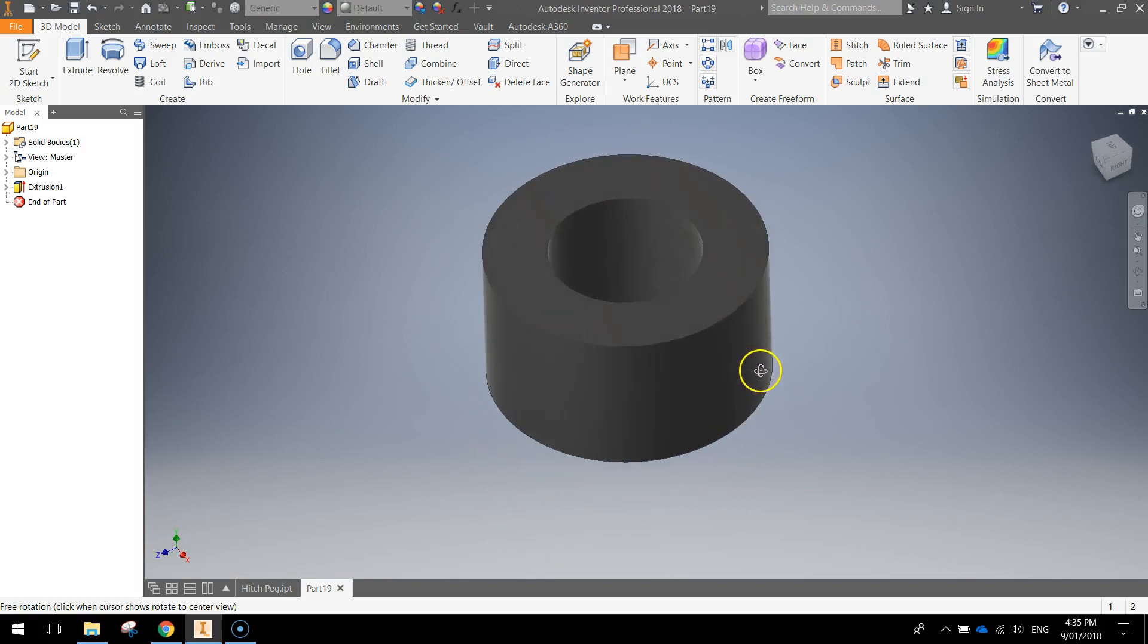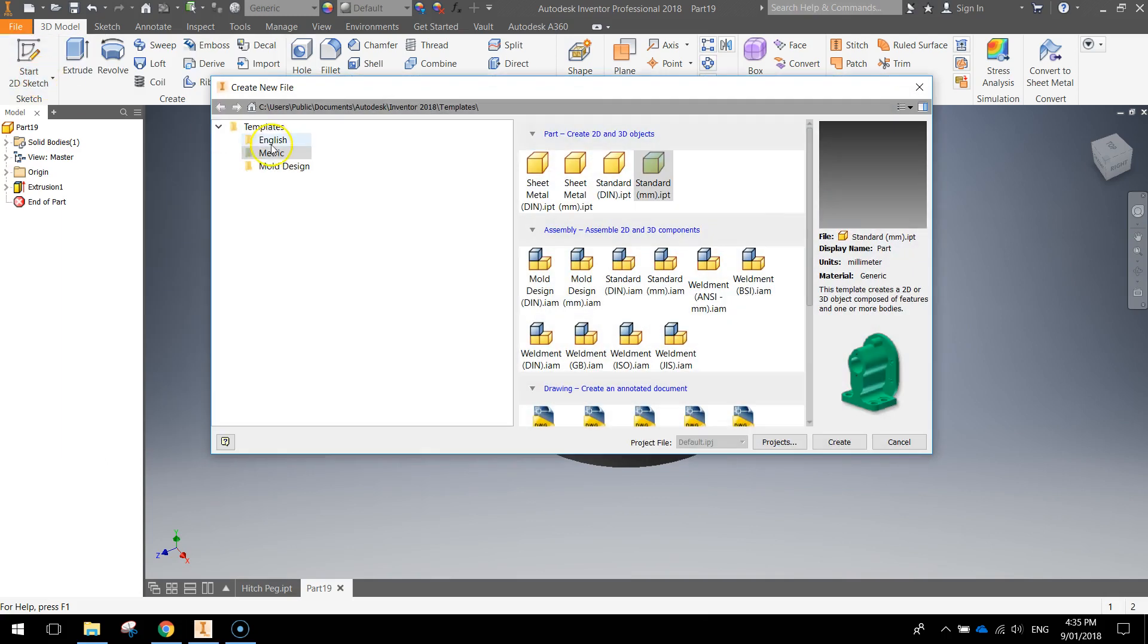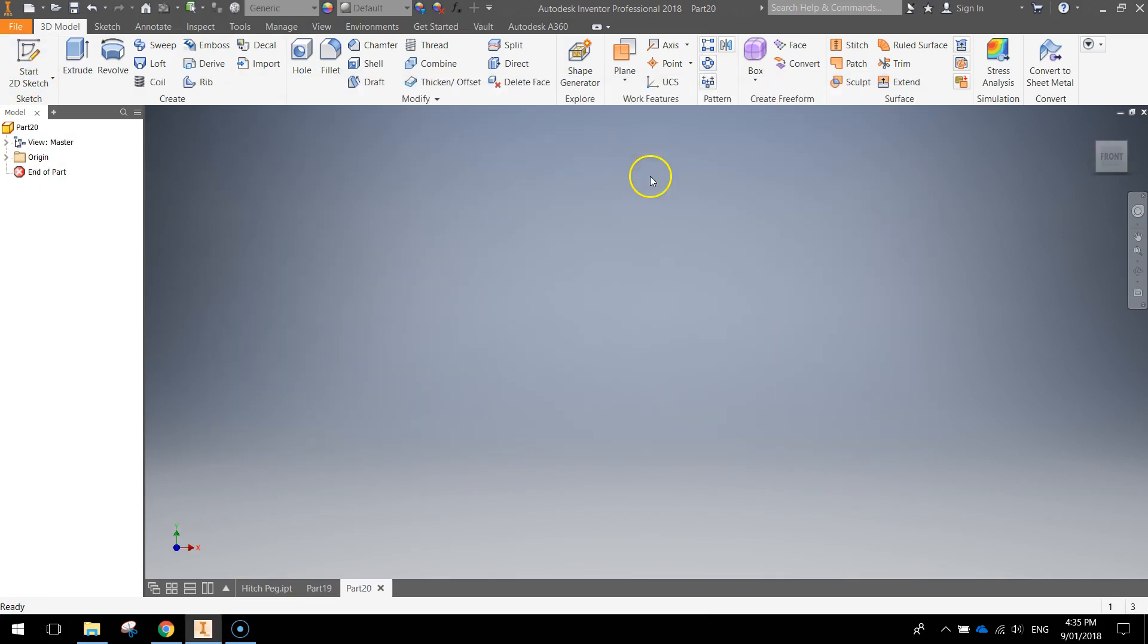Okay so to get started just go to file, make a new document, metric template and a standard millimeter part.